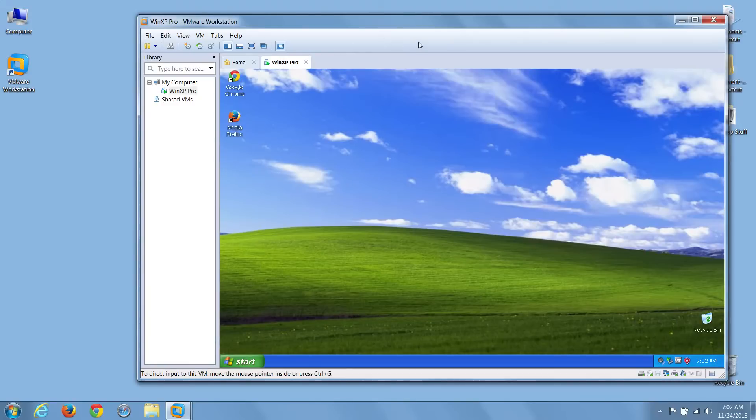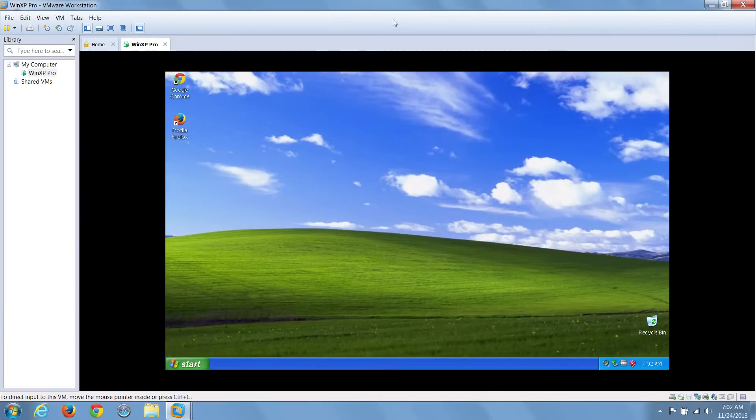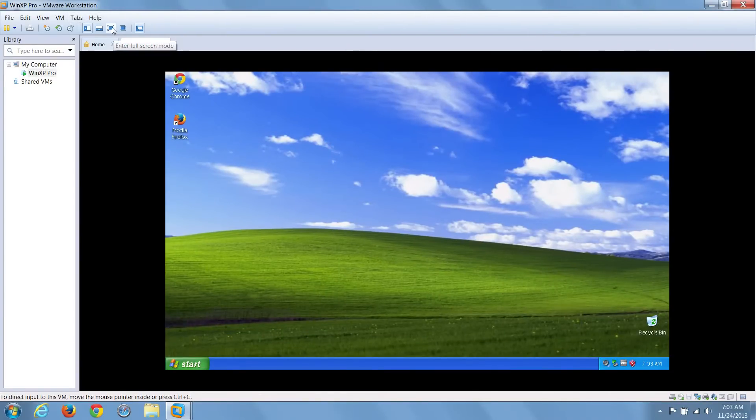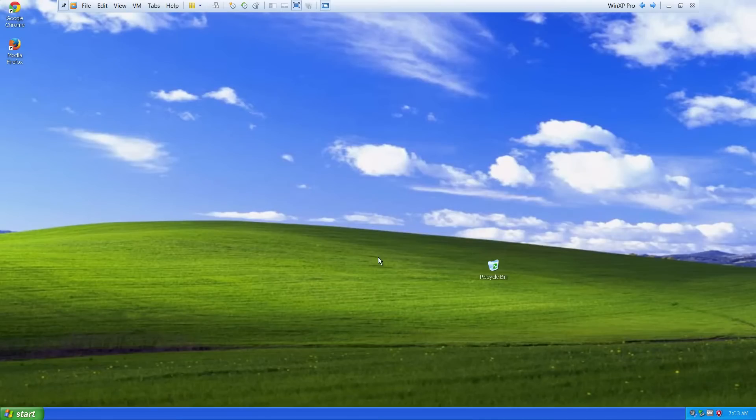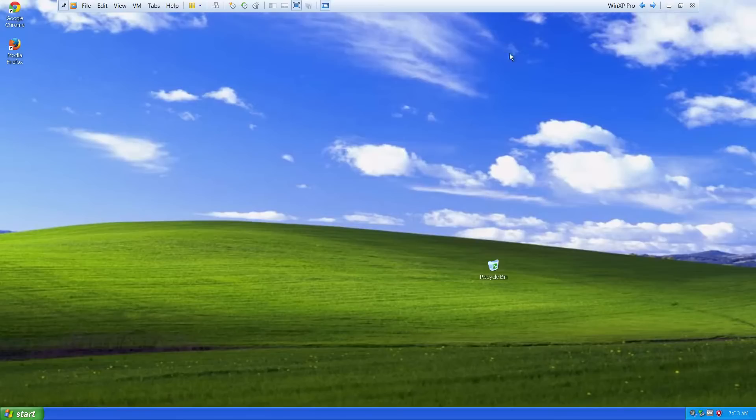Now, I'll maximize VMware and then choose full screen mode on the toolbar. You can see now my VMware takes up the full screen, except for a very small menu bar at the top known as the command bar.